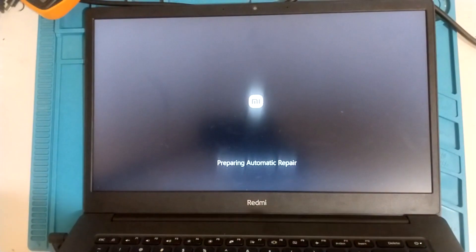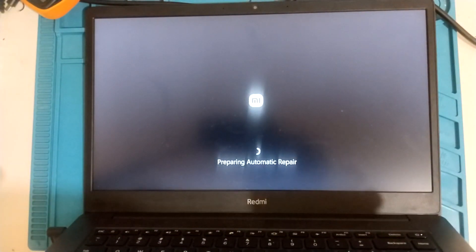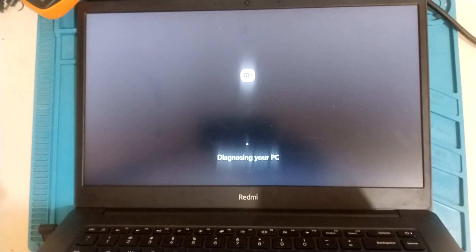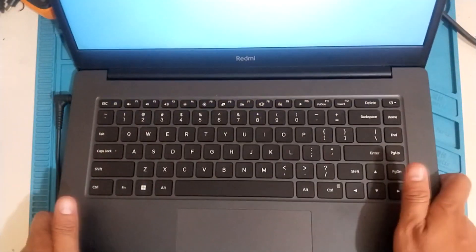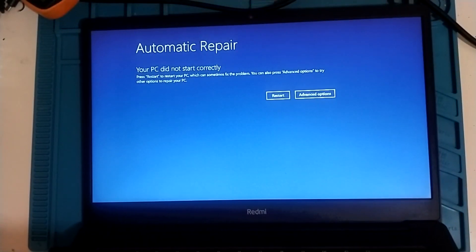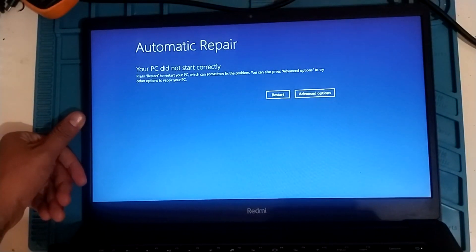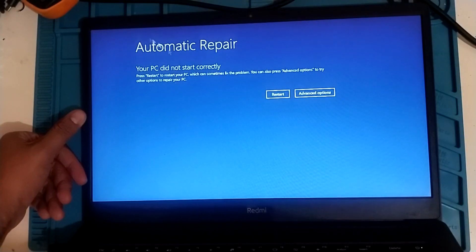Preparing automatic repair. Let's just wait for it — diagnosing your PC. Your PC did not start correctly. Restart your PC, which sometimes fixes the problem. You can also use advanced options to try other options.